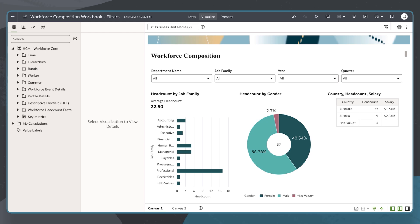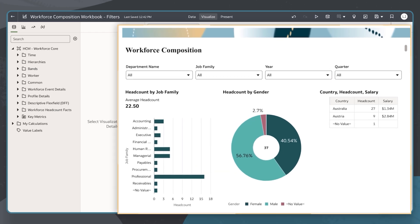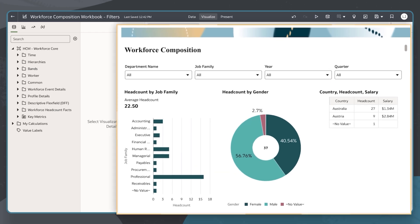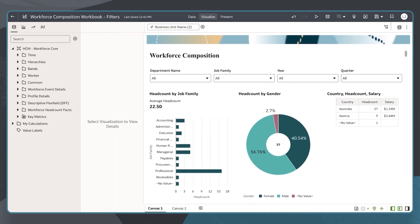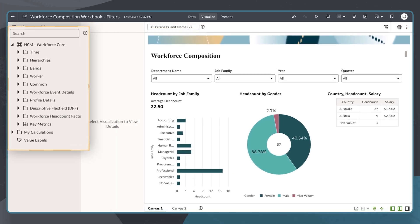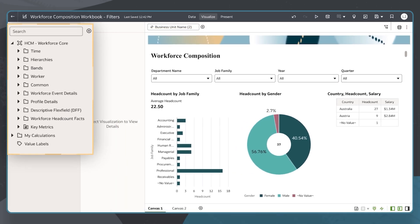For this example, I'll use the Workforce Composition workbook which leverages the pre-built HCM Workforce Core subject area.